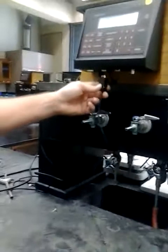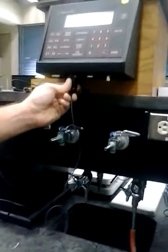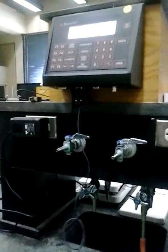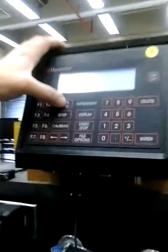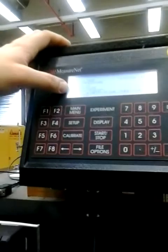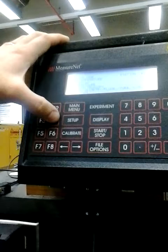What we're going to do is hook up the pressure probe, just like the temperature probe, to the measure net. Go to main menu, and here we're doing F4 — it's the pressure menu.